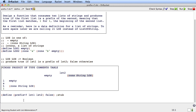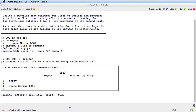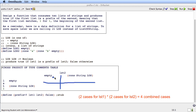Now we're seeing what this cross product table does for us. It tells us that there are two cases for LST1 and two cases for LST2, so really there are four combined cases: both empty; LST1 empty but LST2 is a cons; LST1 is a cons but LST2 is empty; and both are conses. There are really four different cases that the data for this function can be.